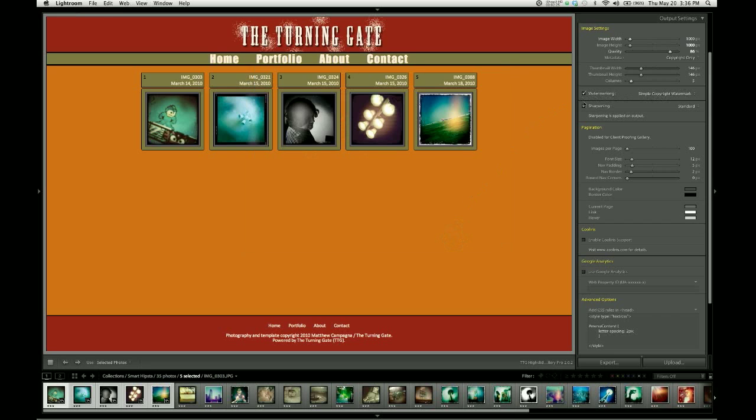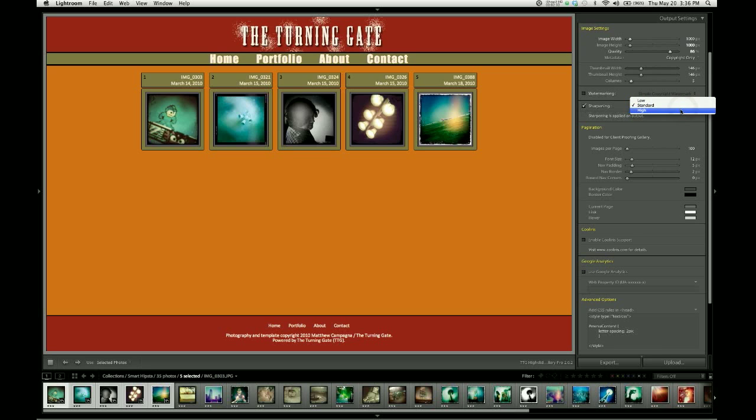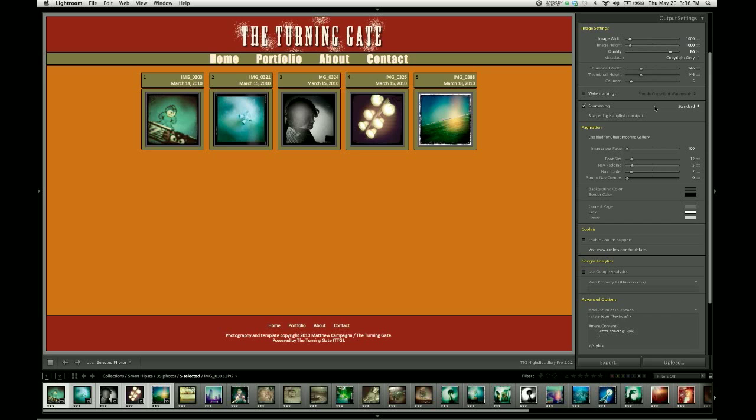The same applies for sharpening. The sharpening checkbox enables it when turned on. There are a couple of different settings for output sharpening. This is standard Lightroom stuff that you can read more about in the Lightroom documentation.